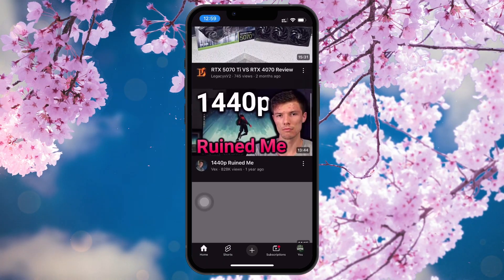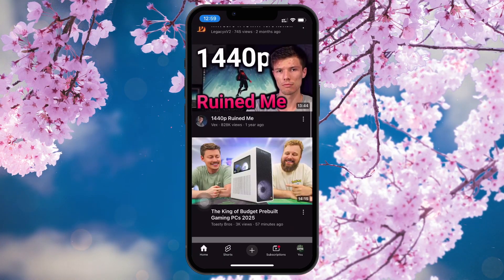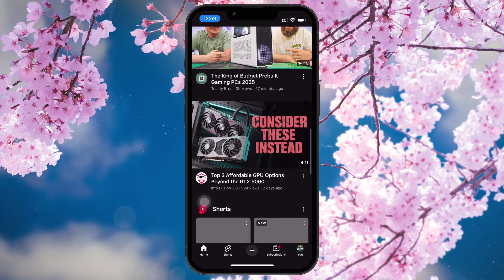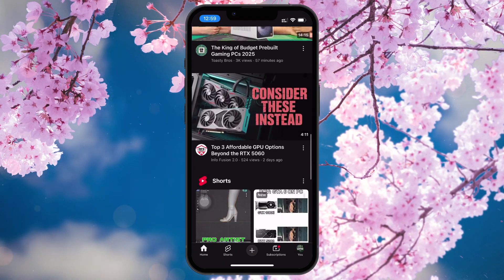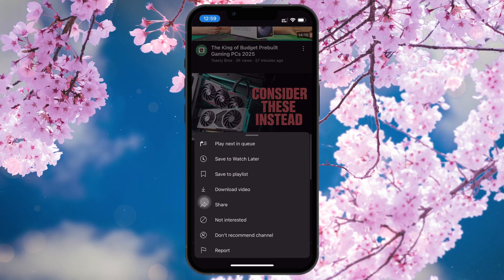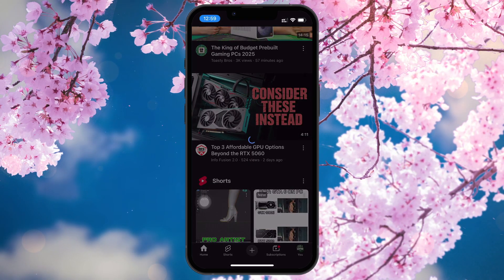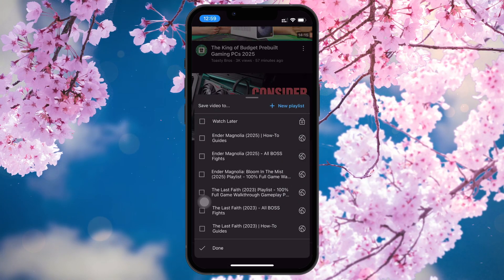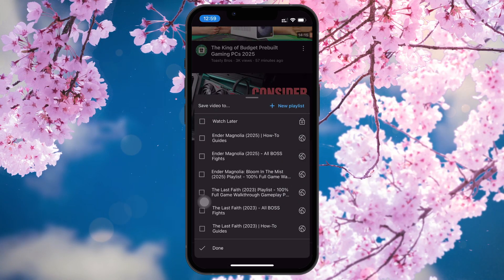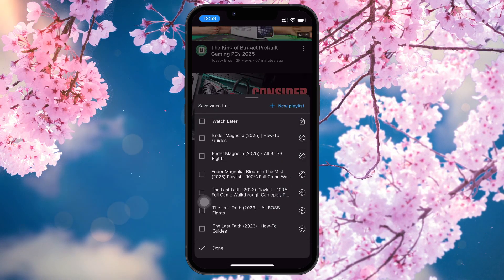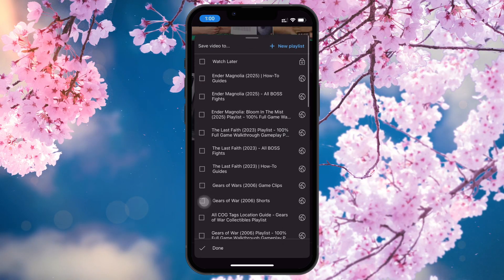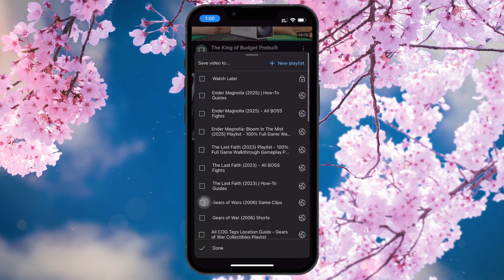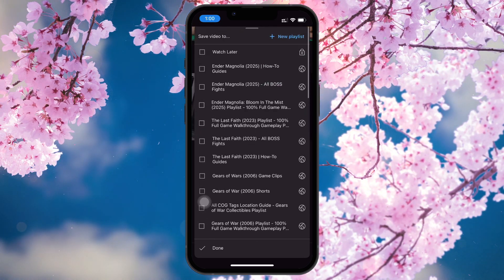Start by adding the videos you want to download to a playlist. You can do this by going to the video you want to save. Below the video, click the Save option. This will open a Save Video pop-up menu. Here, either select the Create New Playlist option in the top right corner, if you haven't already, or select any of your previously created playlists to save the video.